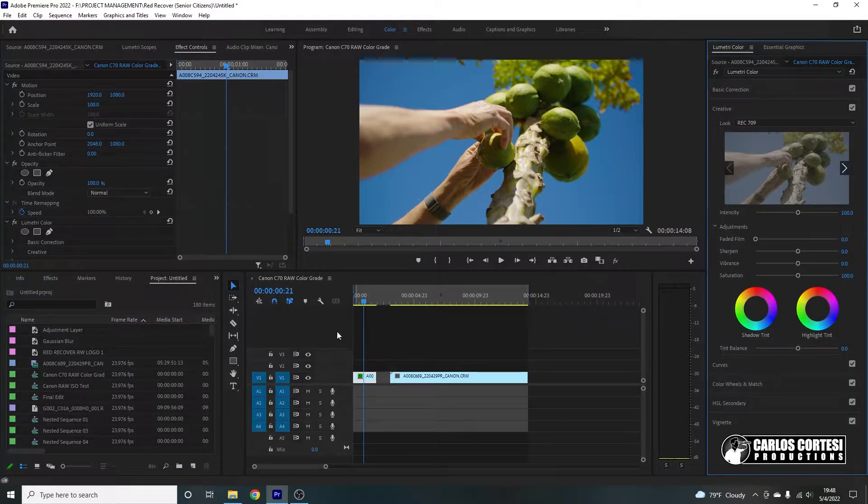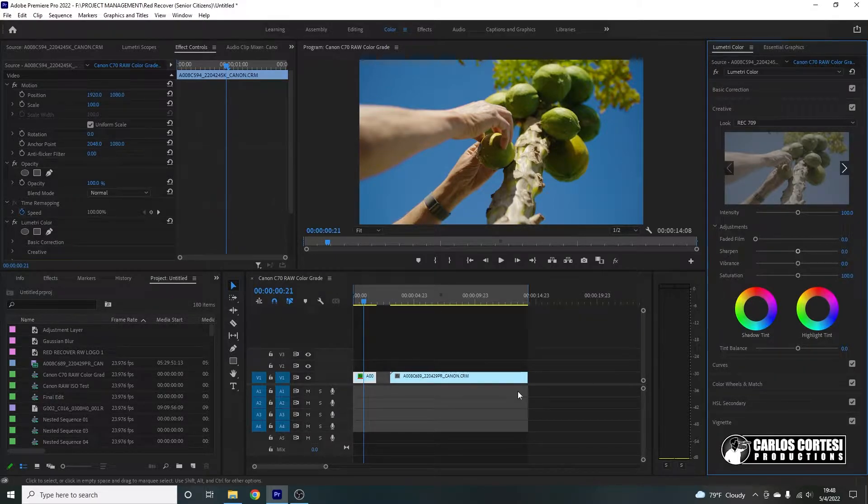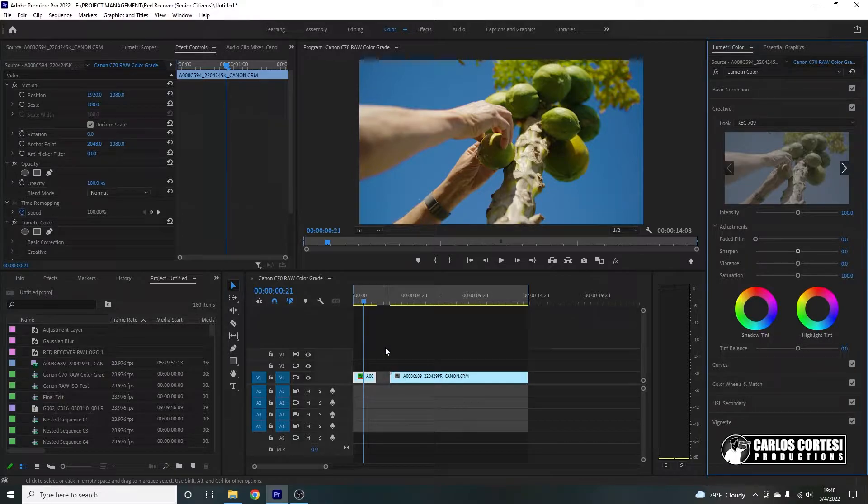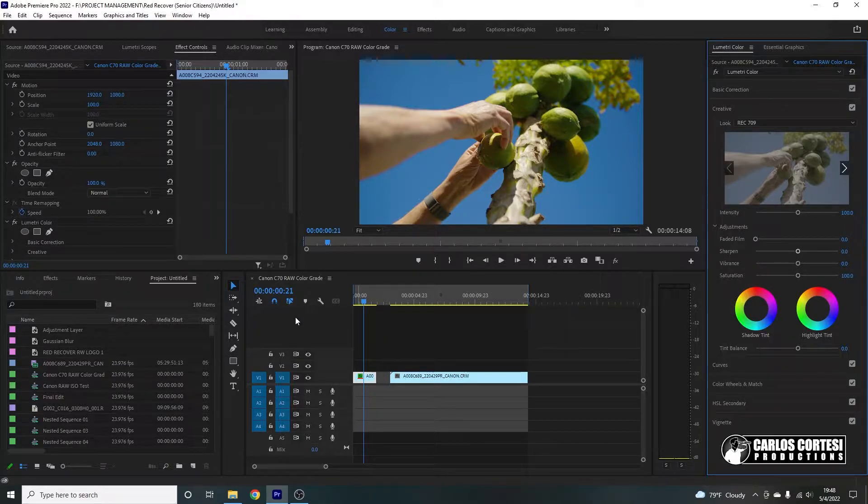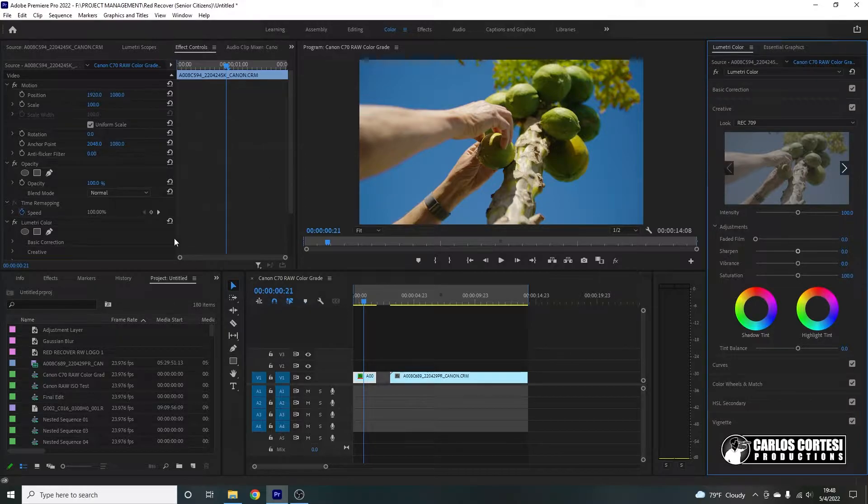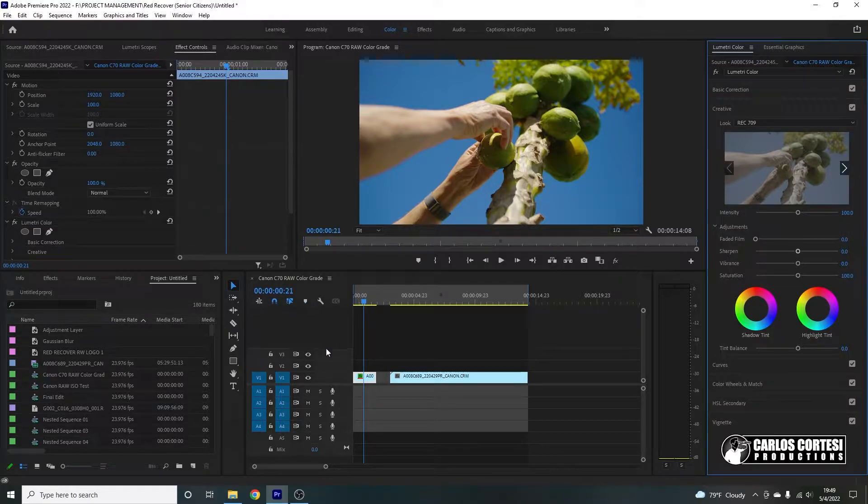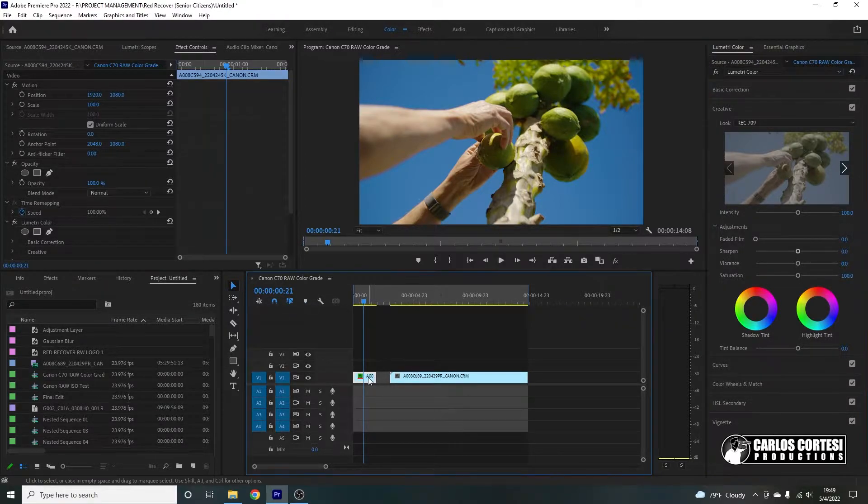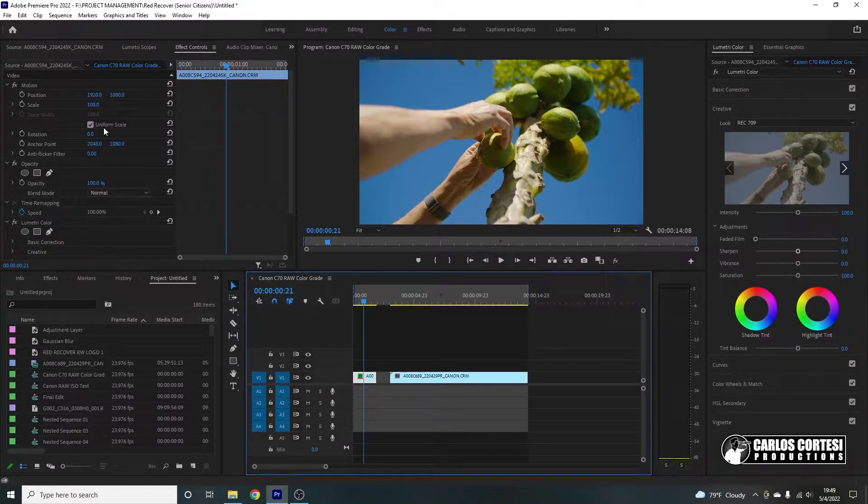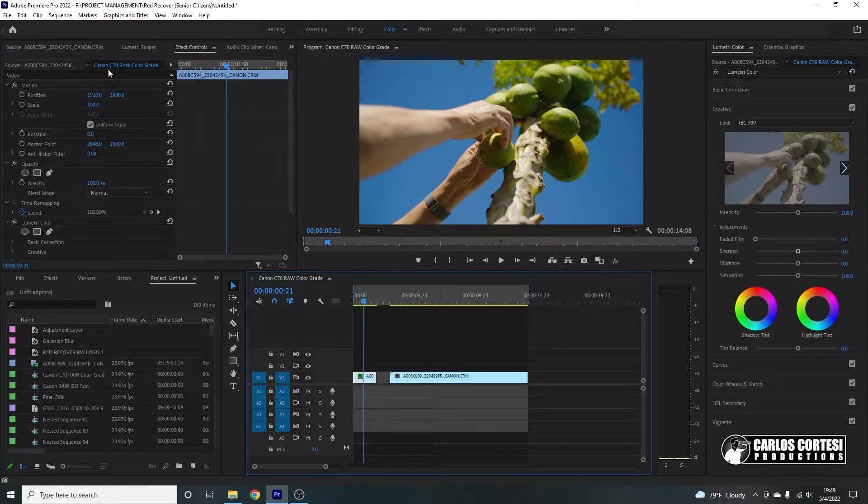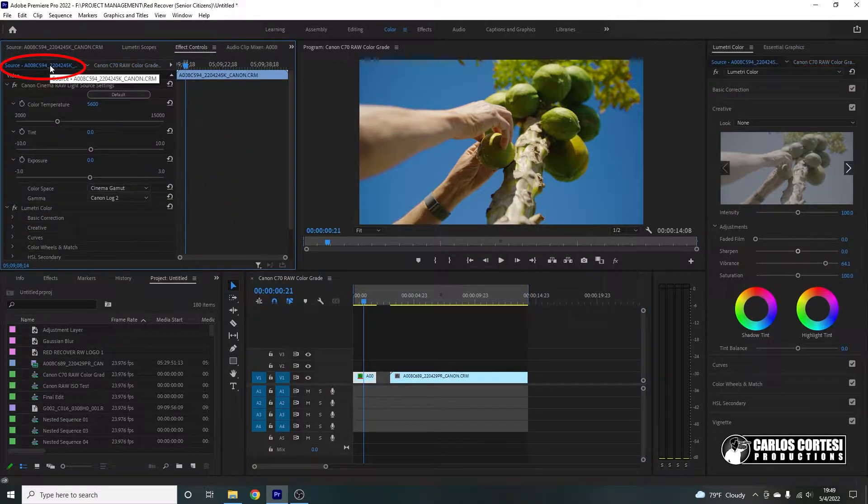Now that we have our LUT, we can start manipulating our colors. But remember, when you're working with Canon Cinema RAW Light, it is a little bit different because you do have these extra effects. So what you're going to do, you're going to click on your file, go on the Effects Control tab, and now you're going to notice you have this tab called Source. And this is the magic of Canon RAW Light.